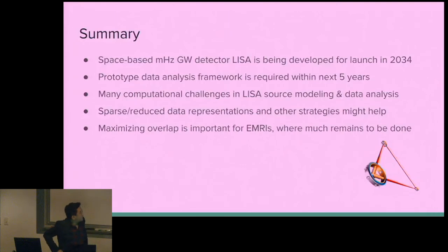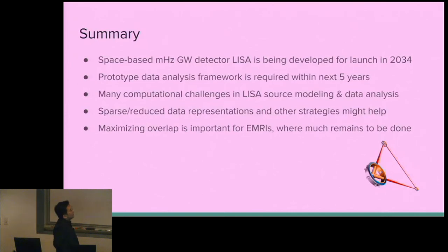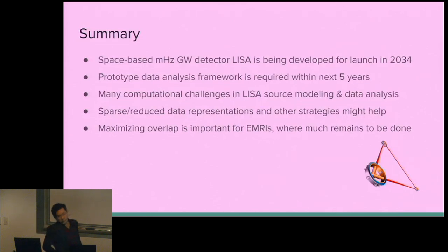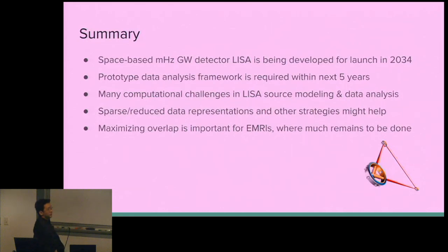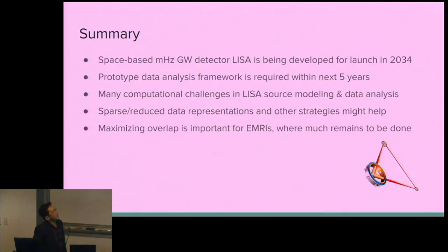In summary: the space-based millihertz gravitational wave detector LISA is being developed for launch in 2034, and a prototype data analysis framework is required within the next five years in time for mission adoption. There are many computational challenges involved with LISA source modeling and data analysis, and I'm proposing that we work in sparse or reduced data representations while adopting other strategies to help the problem. Finally, for EMRIs — which are a particularly problematic case — maximizing the overlap between communities is a good mantra, and there is a lot that remains to be done.